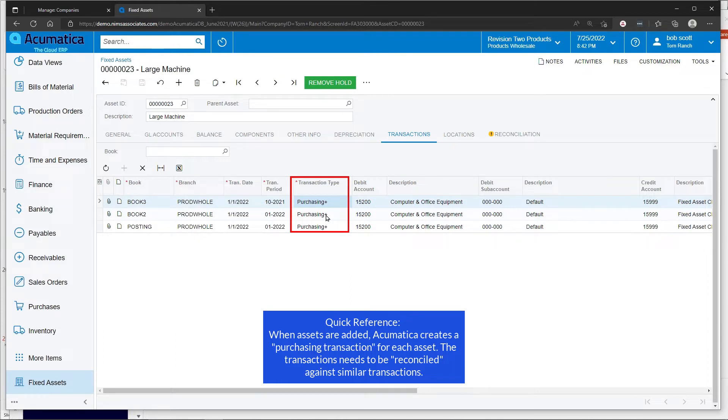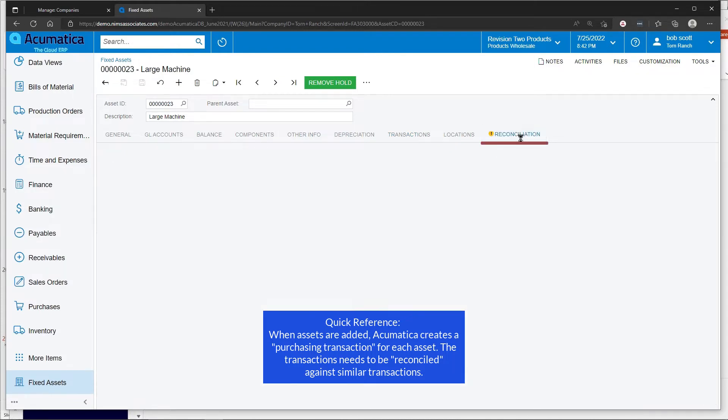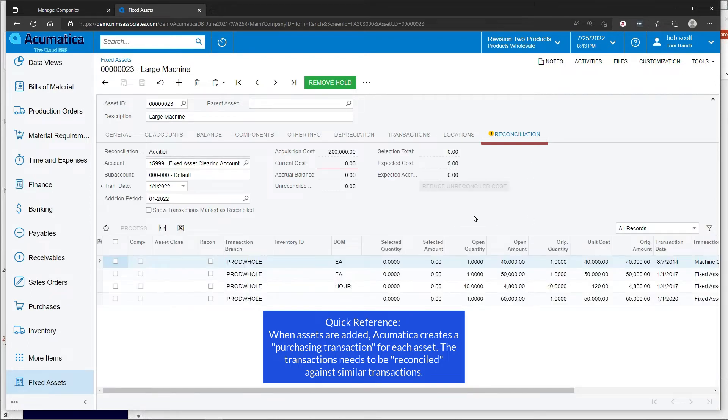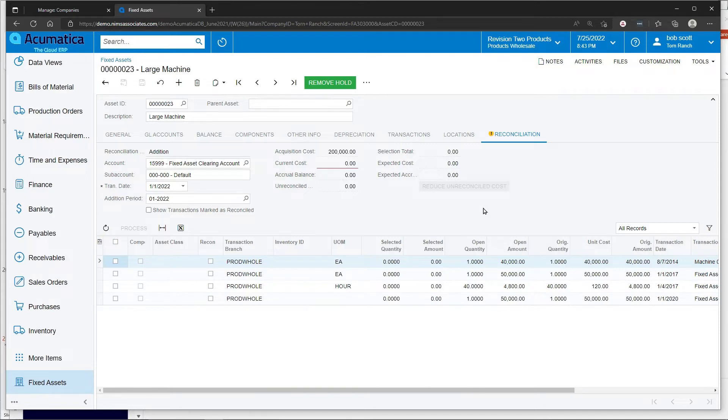Purchasing transactions ultimately need to be reconciled against similar transactions that might have been recorded in Acumatica proper, let's say, through a journal entry. So the value of the fixed asset is reconciled against the journal entry that might have been posted to the same fixed asset clearing account.